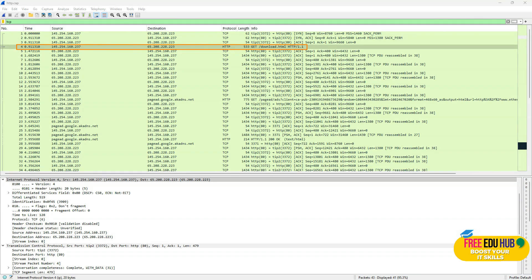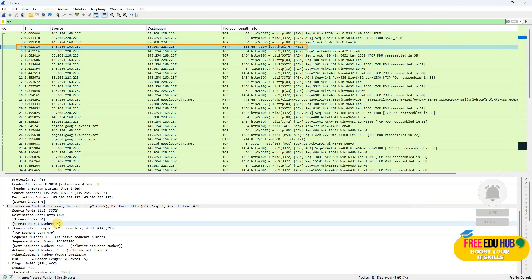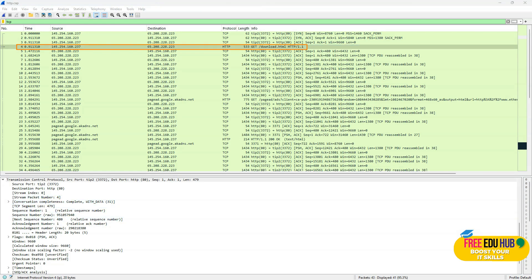To find the TCP header length, we'll click on packet number four and go to TCP Transmission Control Protocol. The header length here is also 20 bytes.